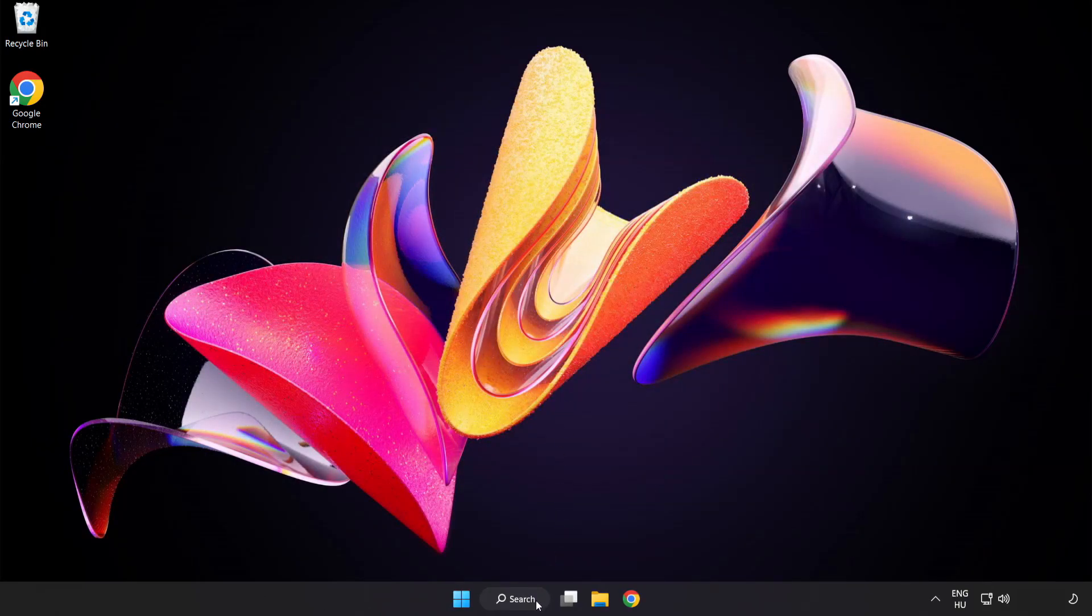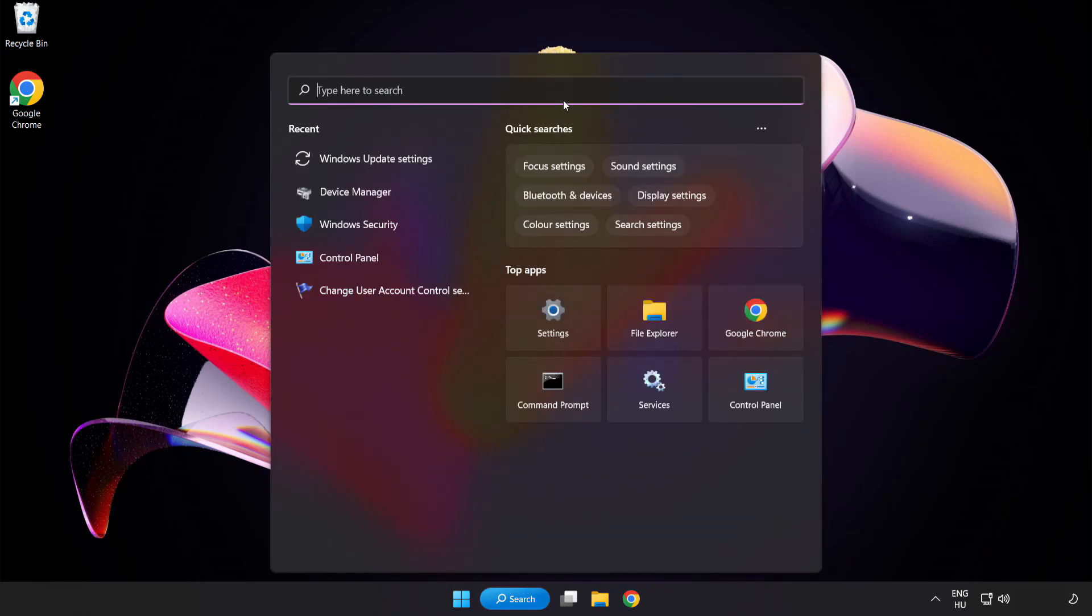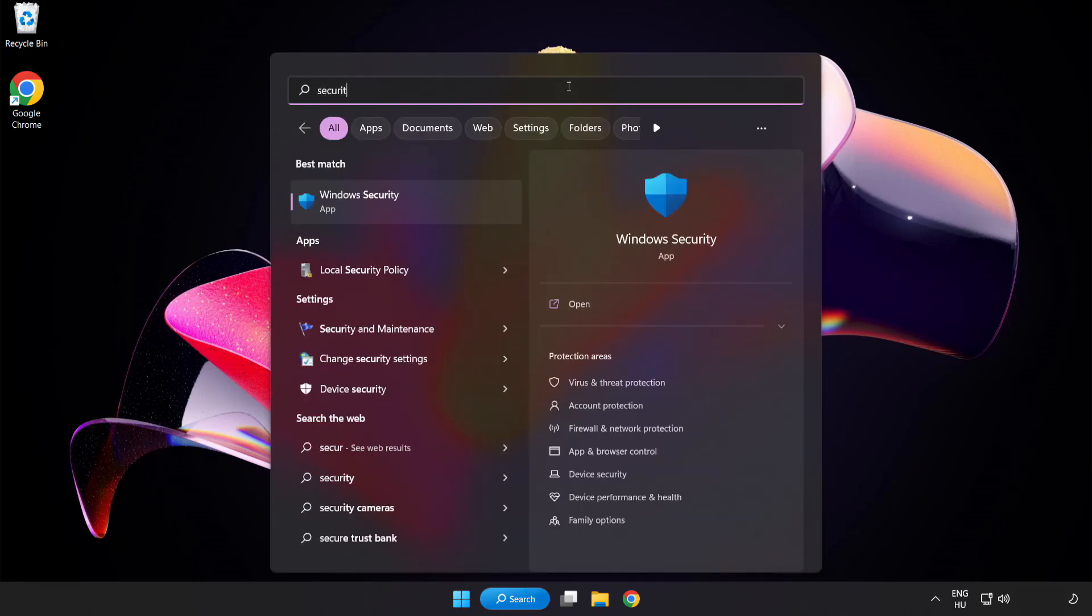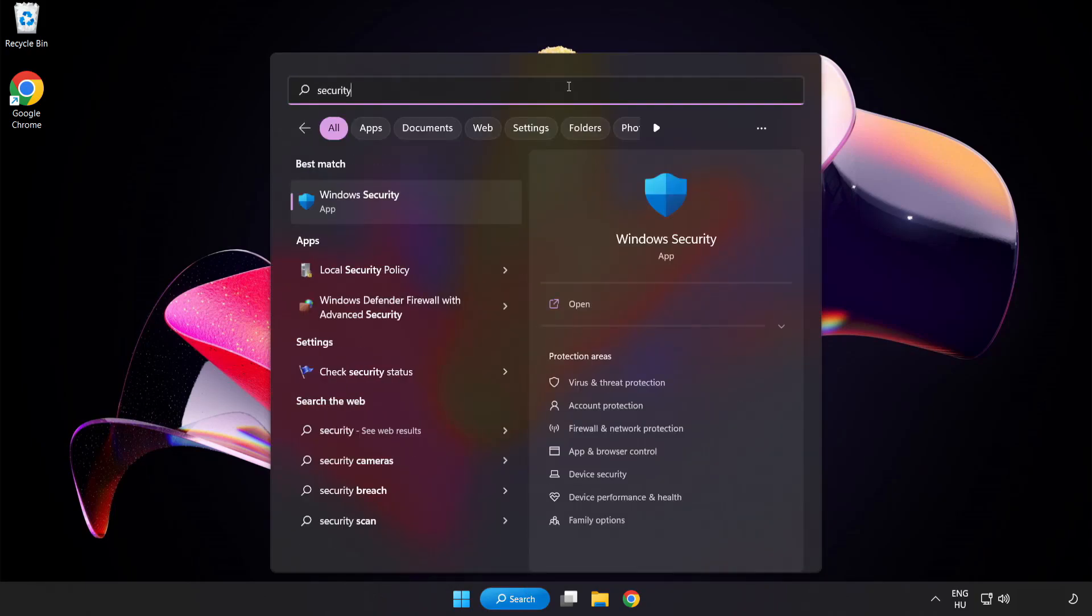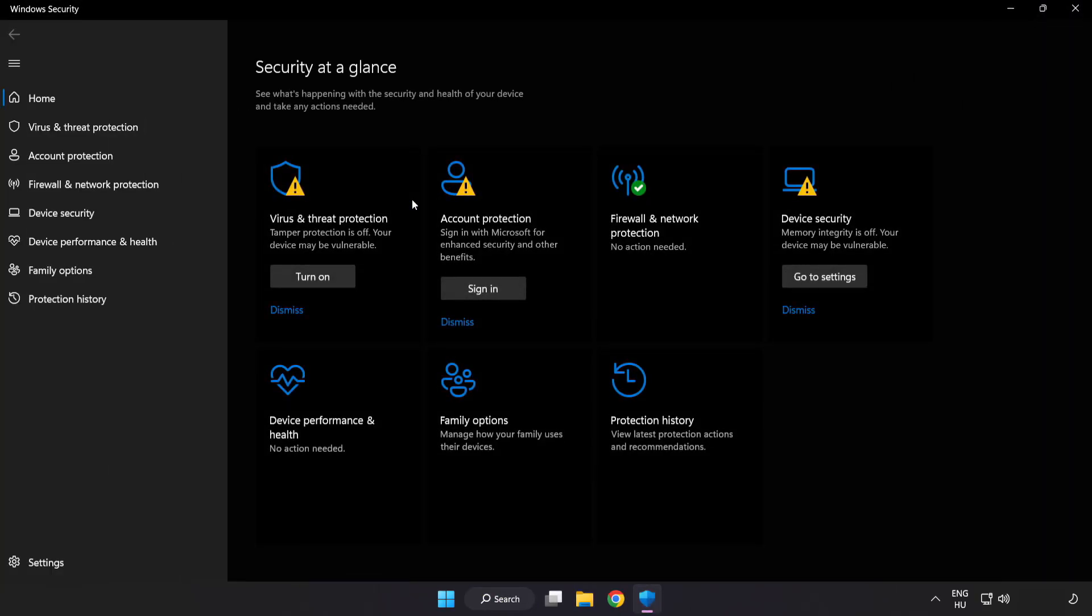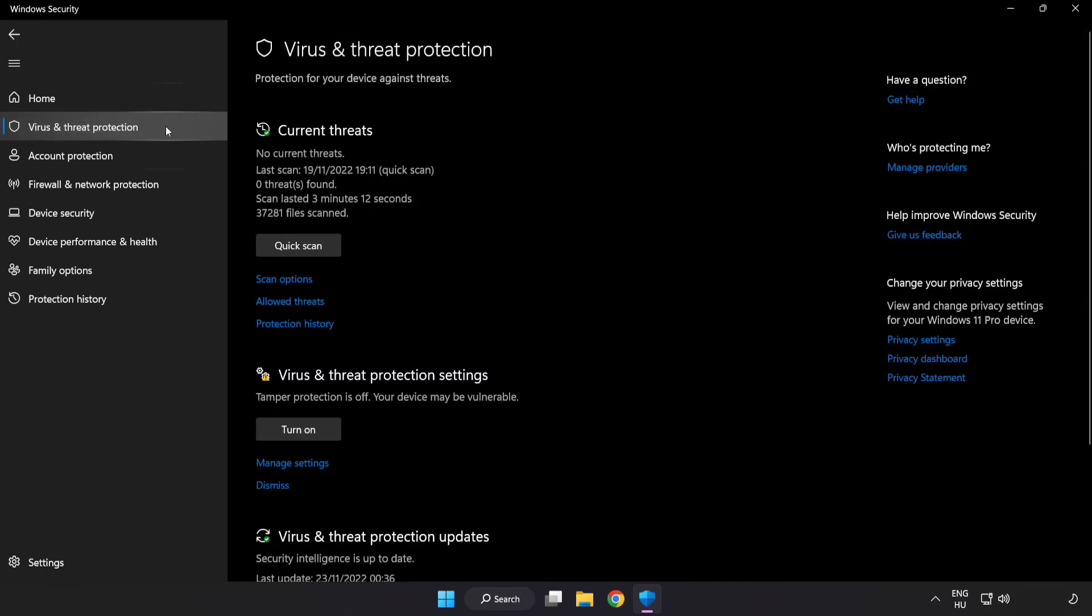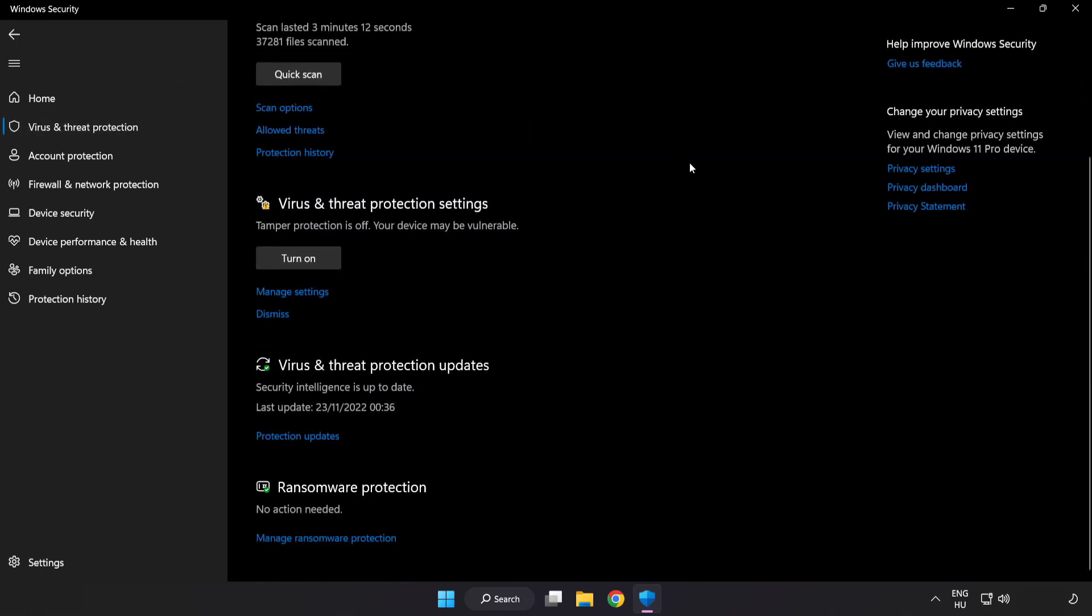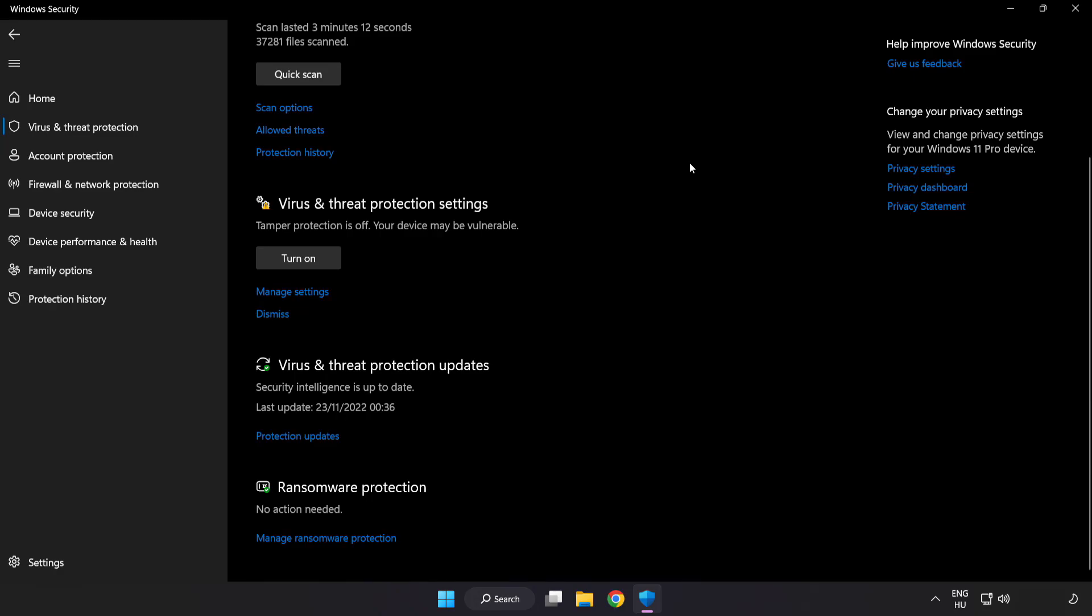Click Search bar and type Security. Open Windows Security. Click Virus and Threat Protection. Scroll down. Click Manage Settings.